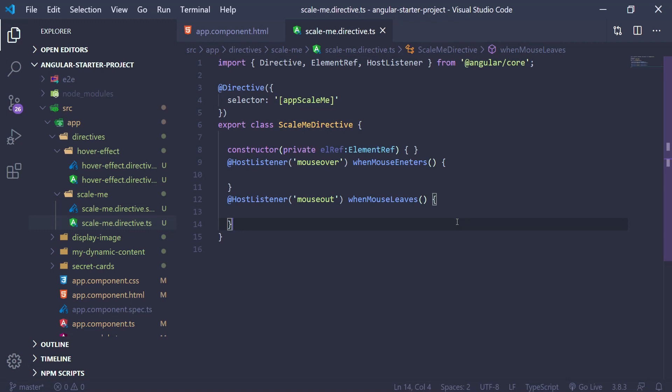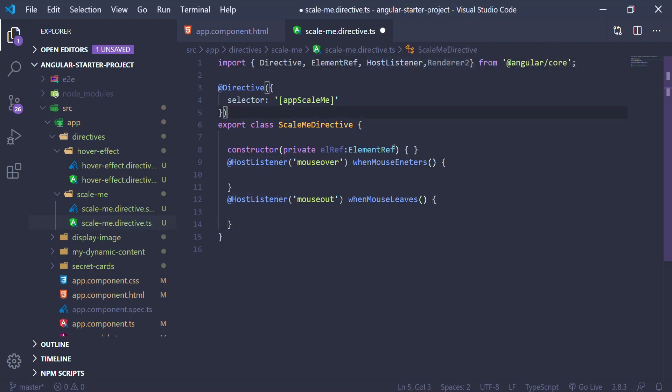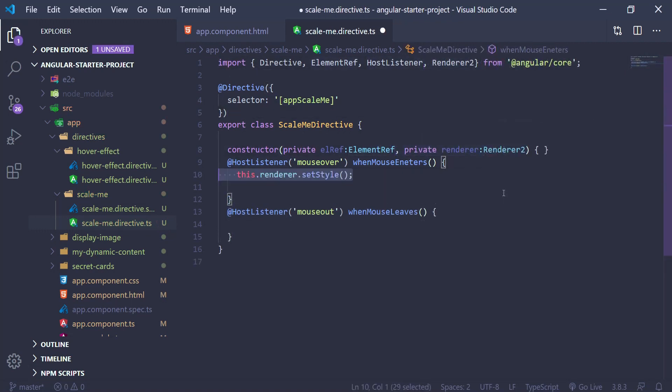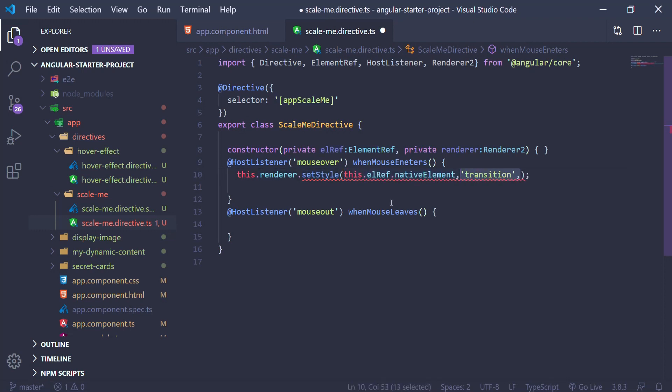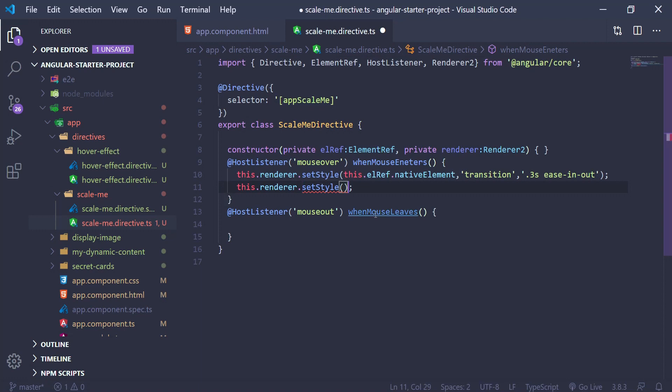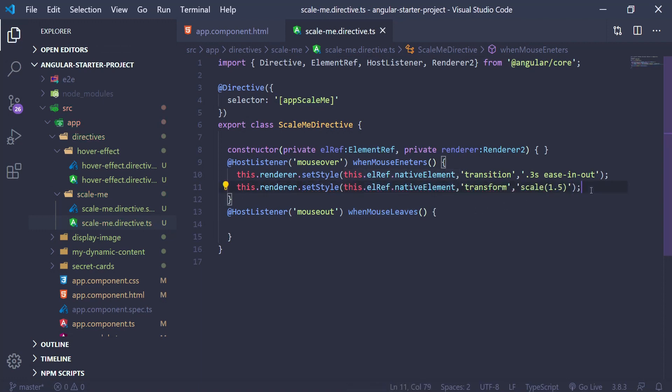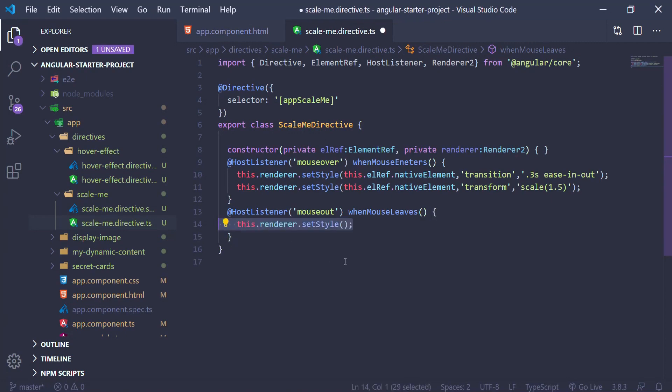Next, for the scaling we're going to use the Renderer2 and the setStyle method. setStyle takes a few parameters: the element, the style, the value of the style, and some flags. In our case we're going to use transition 0.3 seconds ease-out, and then transform scale 1.5 times. For mouseout we're just going to reverse that.